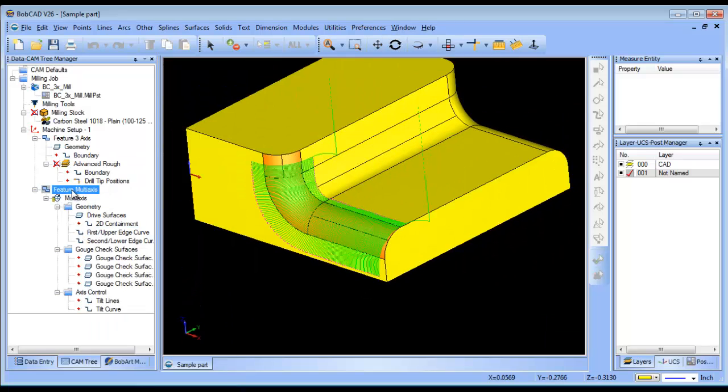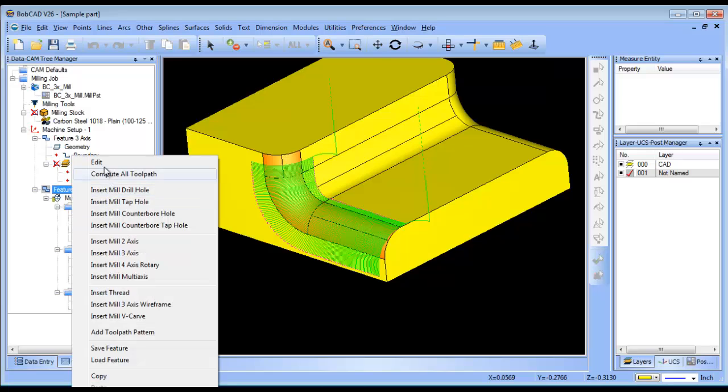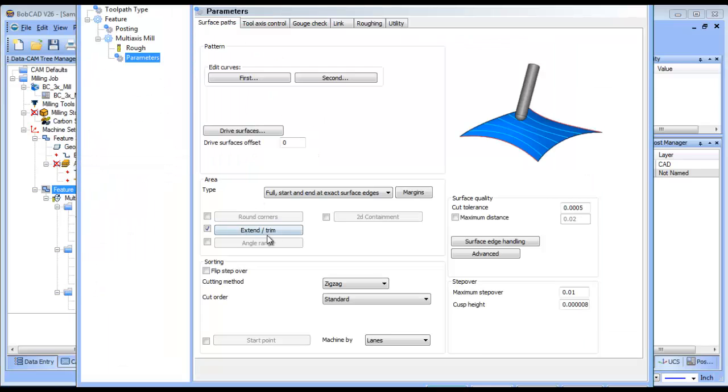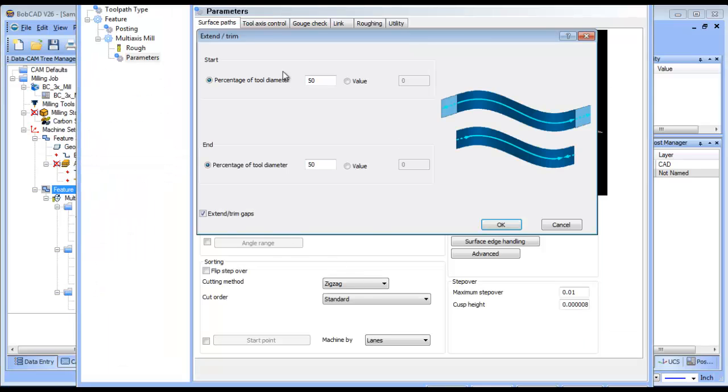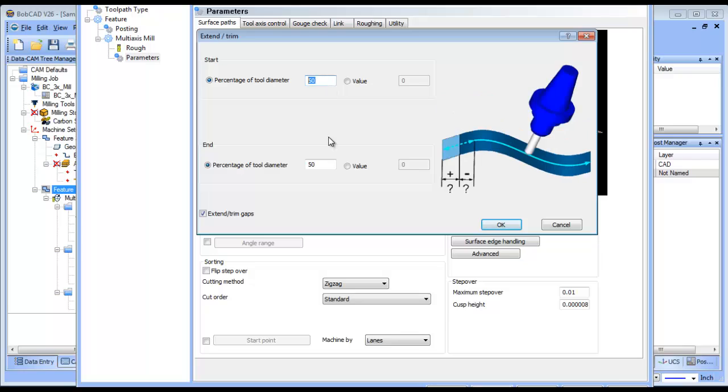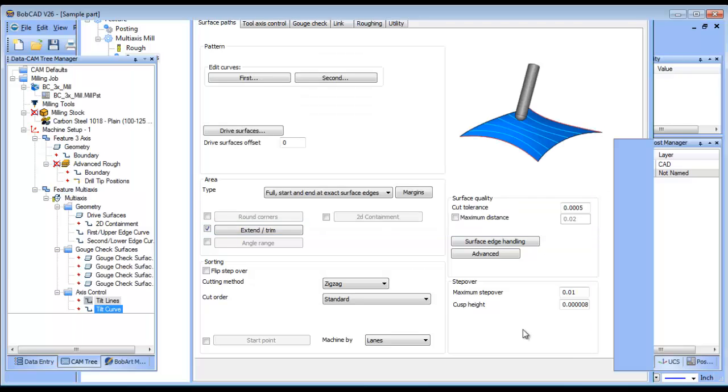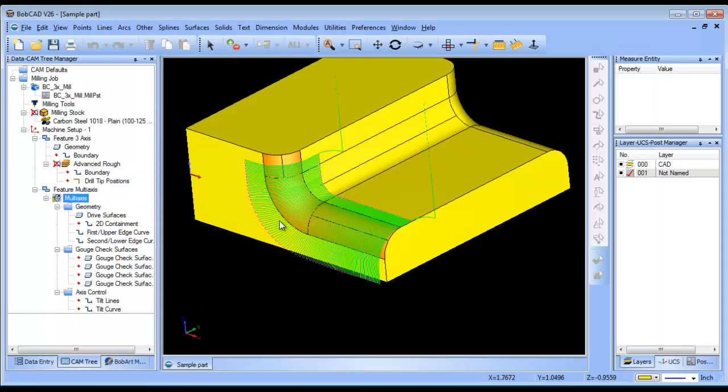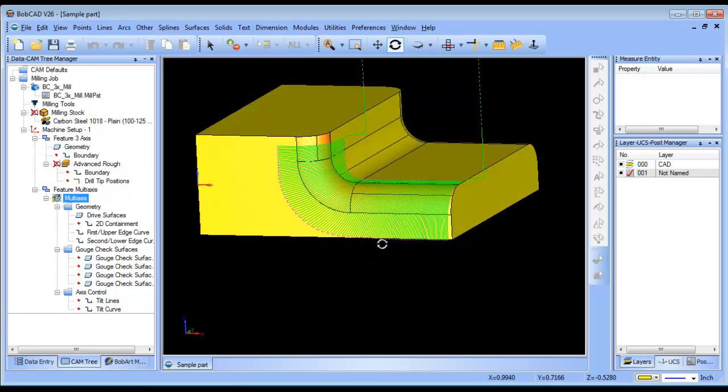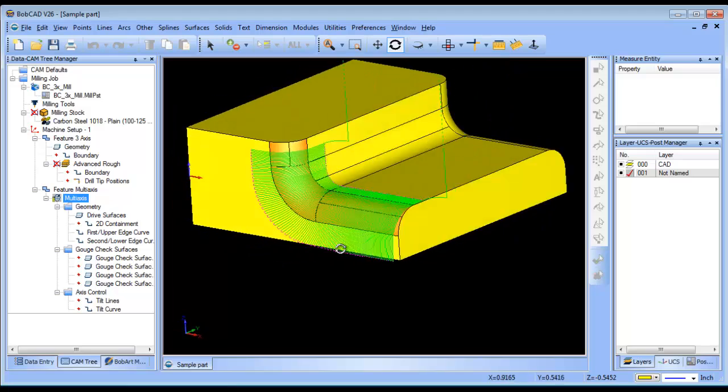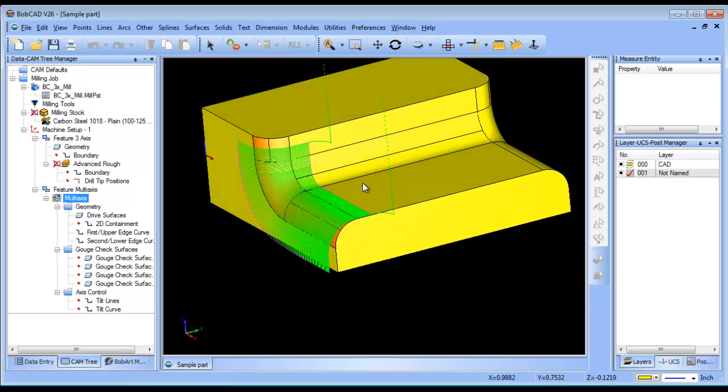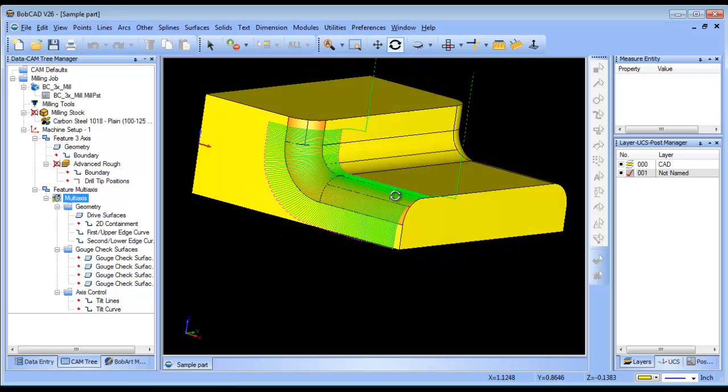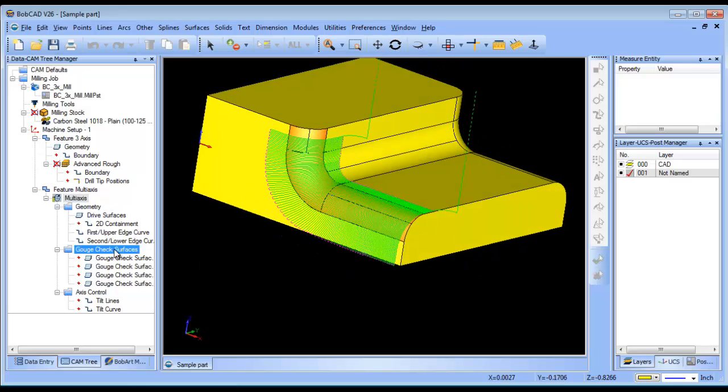So I do have some extension options. If I come in here, I have extend trim and I can give it a value to extend past or trim the toolpath, which in this case, because of the direction, the curves that I've selected, it's extending it past on the sides of the part versus having it start from the top of the part versus the contact point.